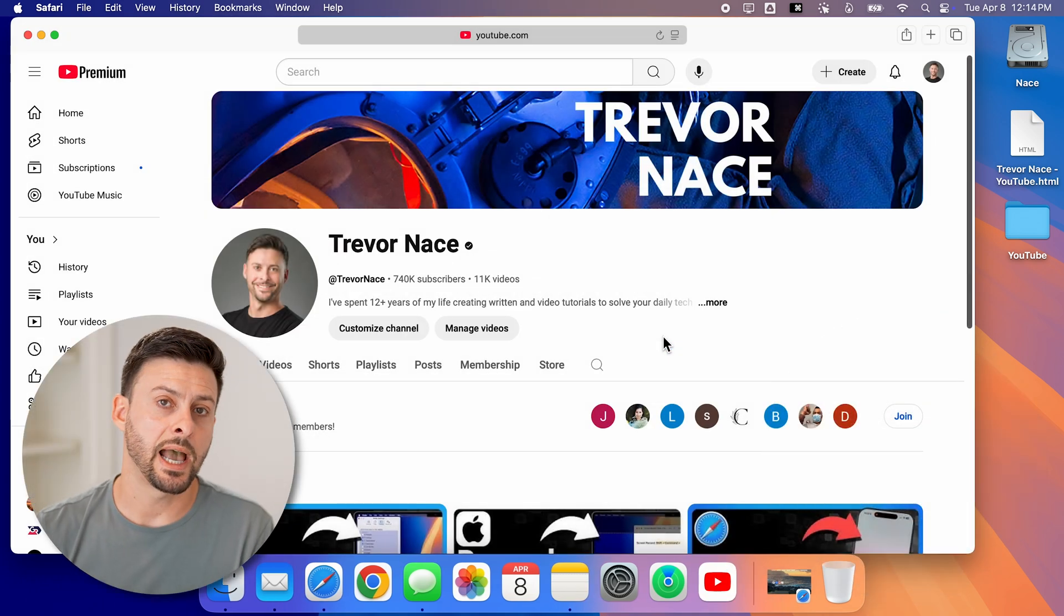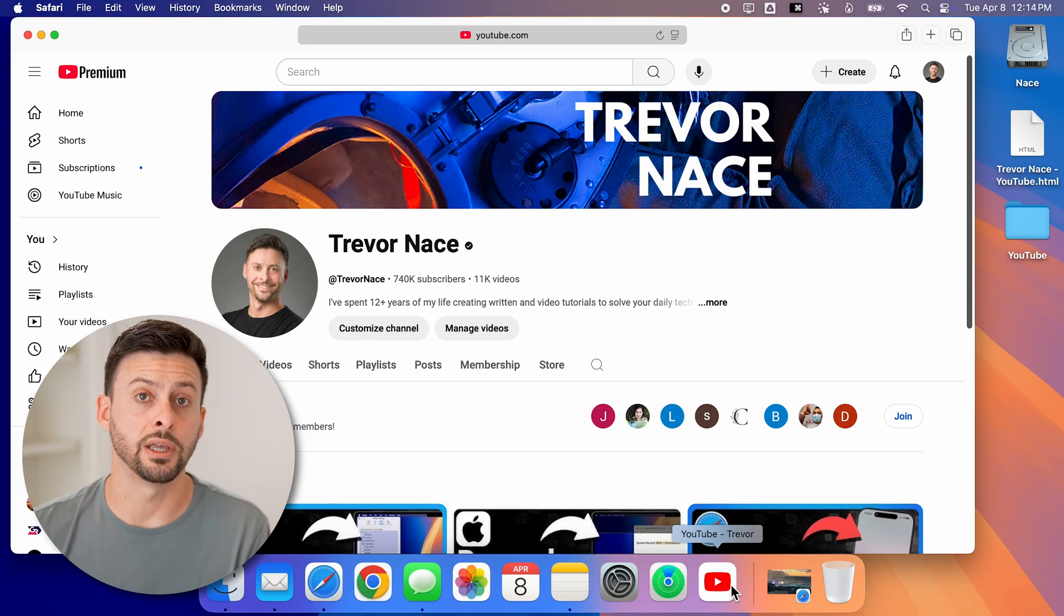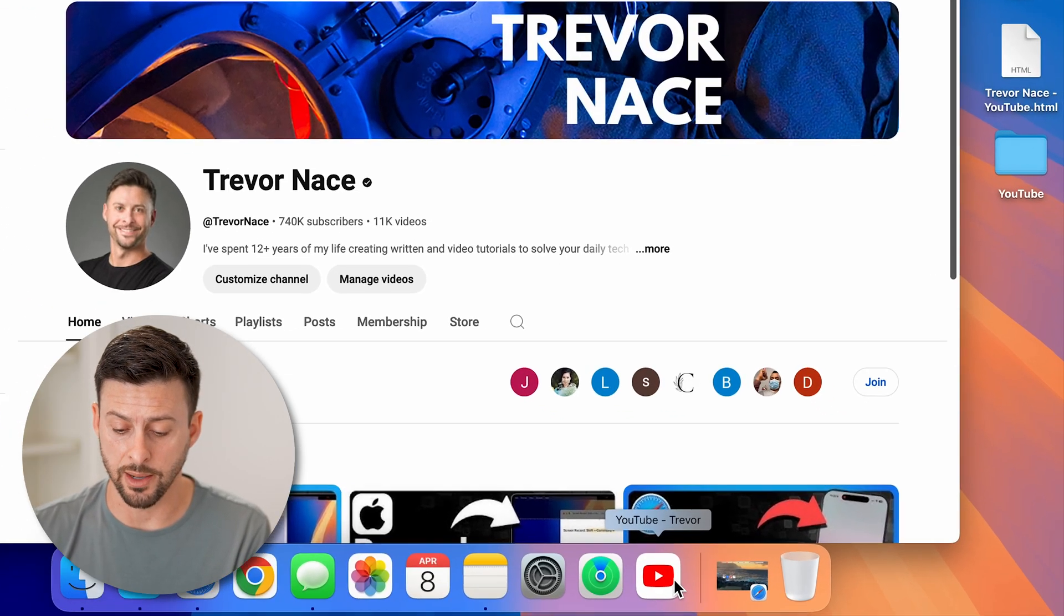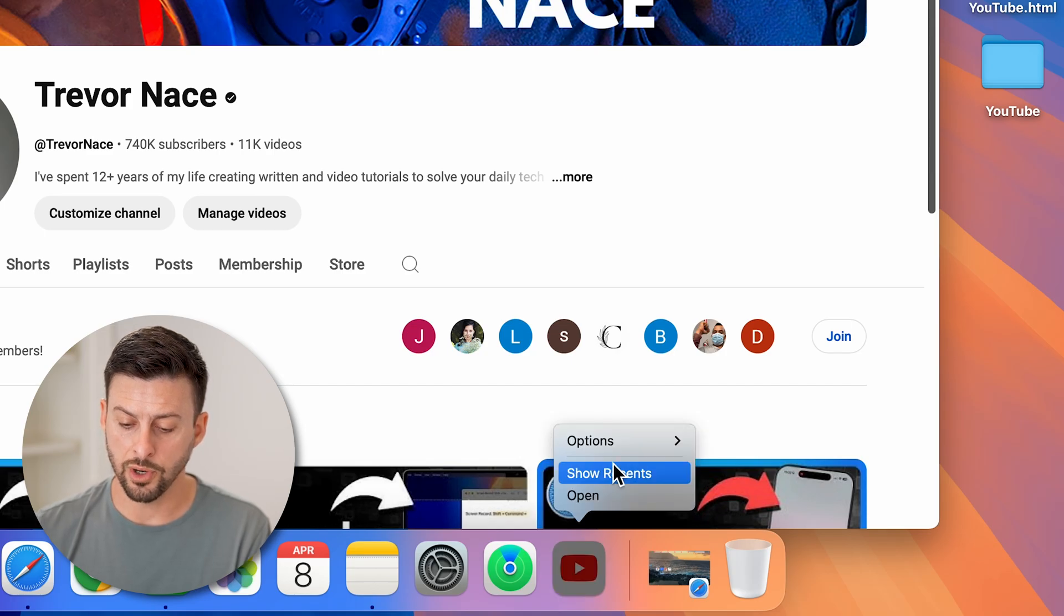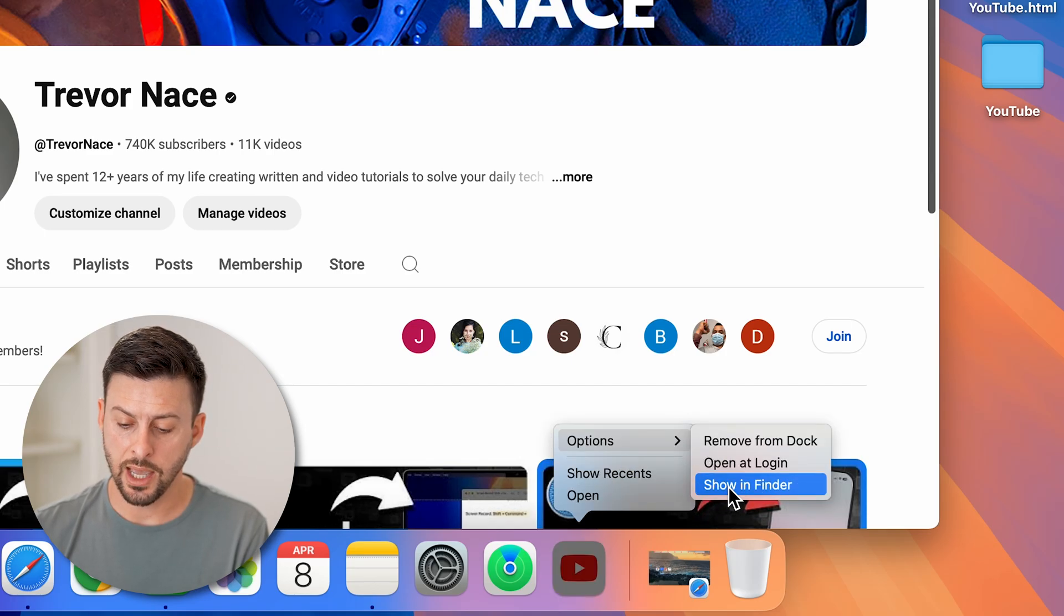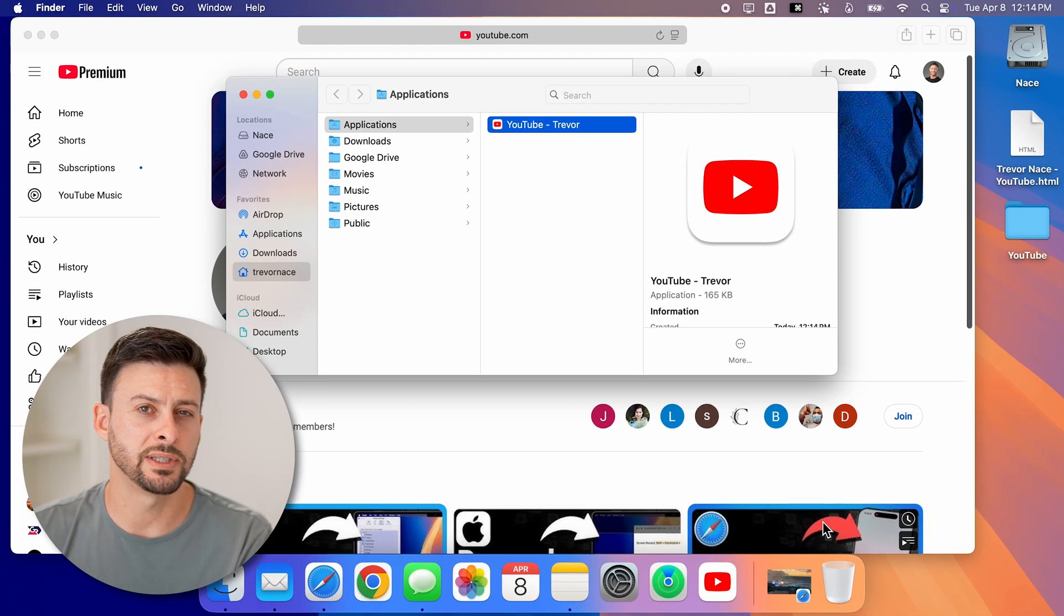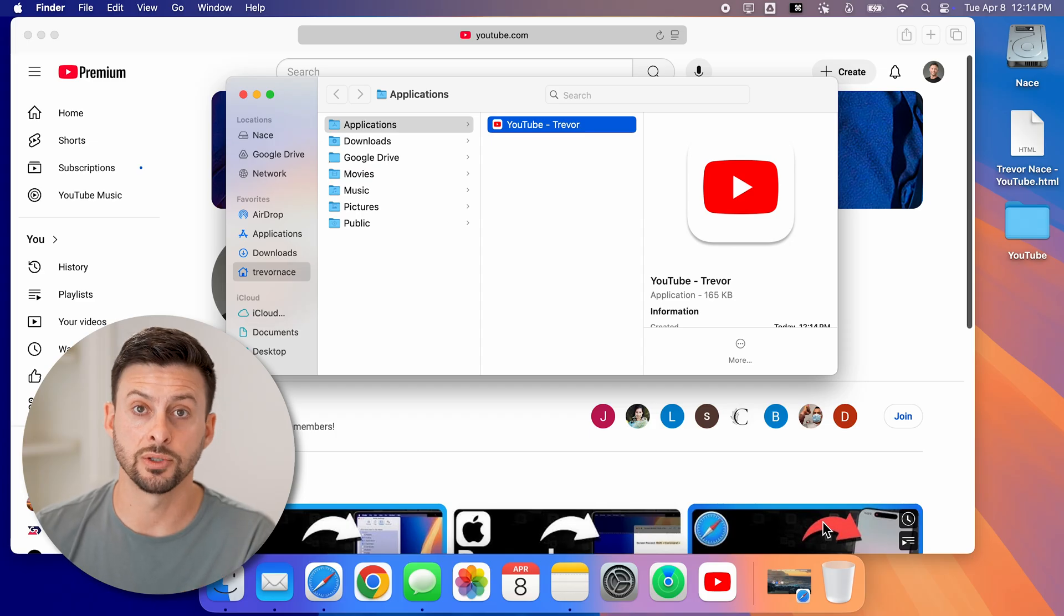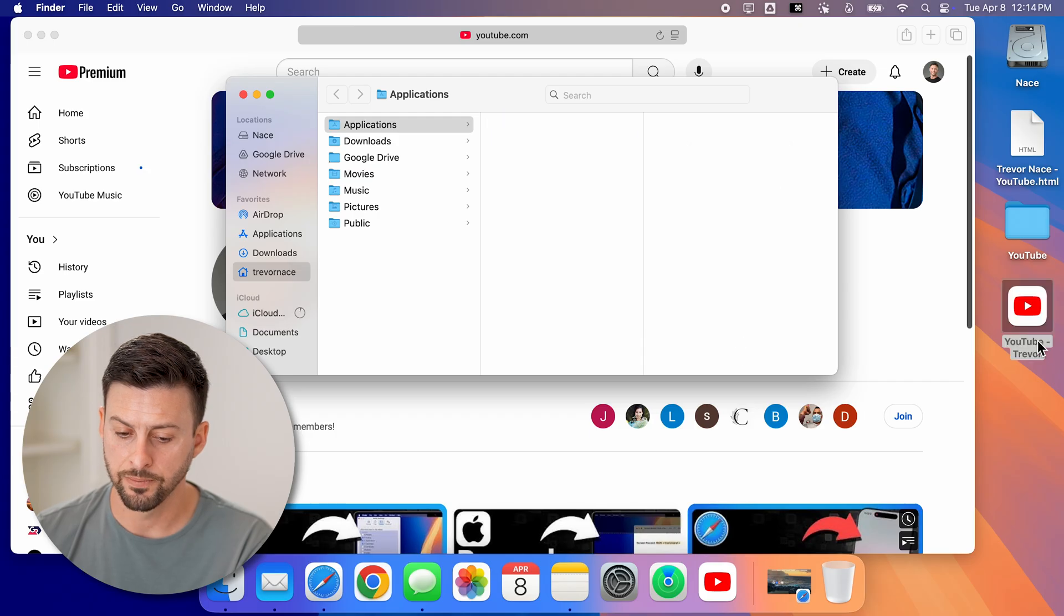Now you'll be able to see it adds it to my dock, and you can just leave it on the dock right here to tap on it, or you can put it on your desktop. To do that, we're just going to right-click on it and go to Options and Show in Finder. This will show that specific application that you just created from this website. Now all you need to do is drag this over to your desktop.